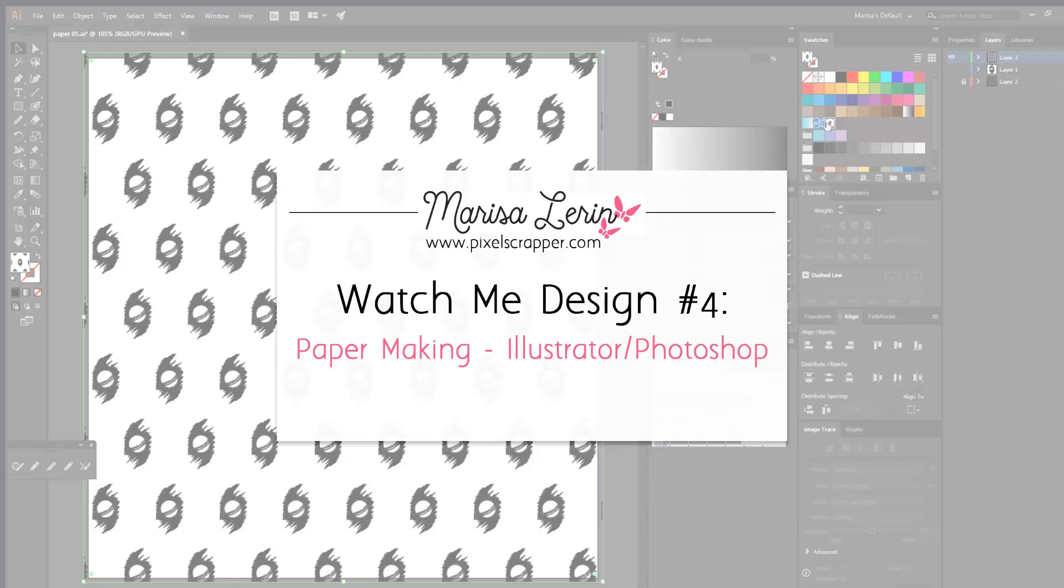Hi there, this is Marissa and today I have a watch me design video for you.